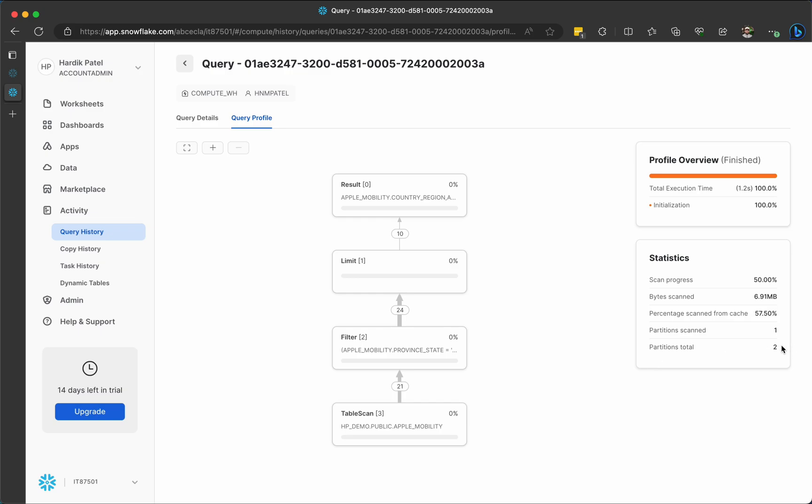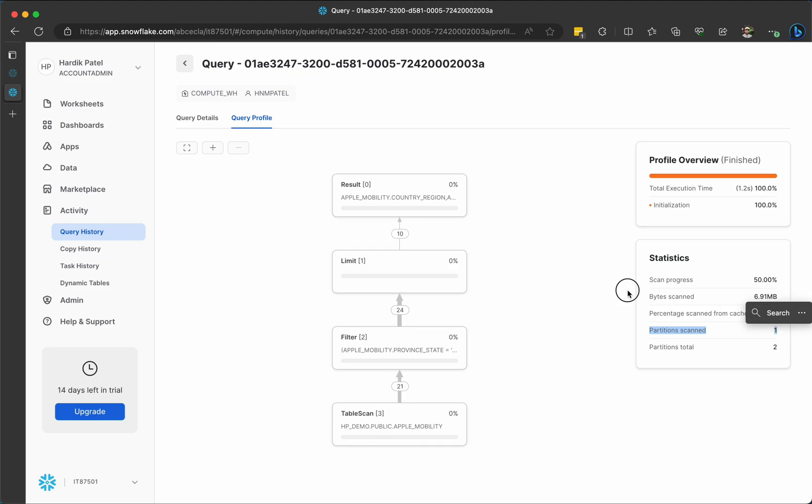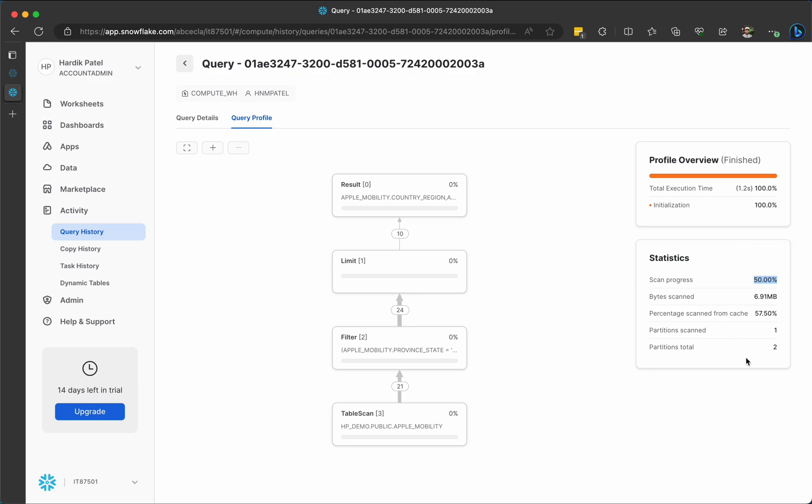And you will be able to see how many partitions were scanned. Those are two here. And sorry, how many partitions are there? That is two. And it was scanned only one percent. So that is why it says scan progress 50 percent. So suppose there are three partitions and only one was scanned. Then it probably 33.33 percent scan progress. This is how you will be able to see some statistics and you will understand how your query performs.